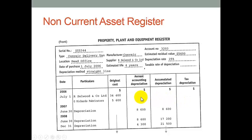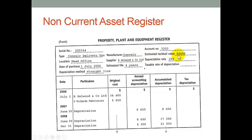We record all our non-current assets in what we call an asset register. In this case, this is straight out of the book from page 345. So we're talking about a delivery van, the estimated residual value — that means when we're thinking of disposing of or selling this vehicle, we think we can get that much from the market in four years' time. The depreciation rate is 25% per year, which equates to four years.